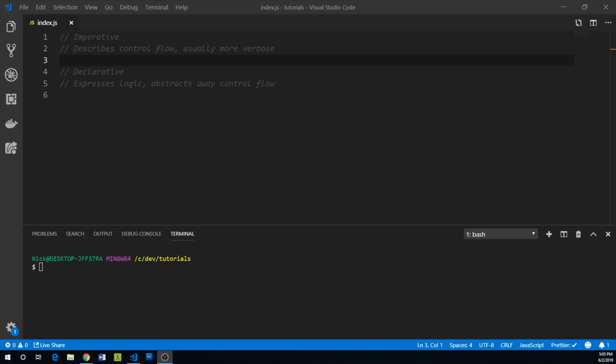Let's learn about the difference between imperative code and declarative code. Imperative code generally describes the control flow in a lot more detail. It's usually more verbose than declarative code, whereas declarative code generally expresses logic.